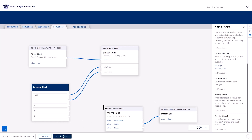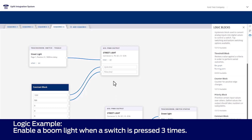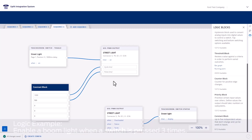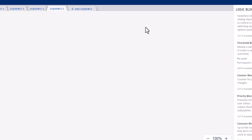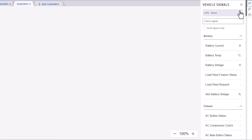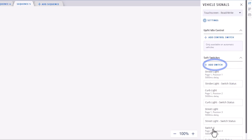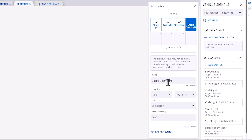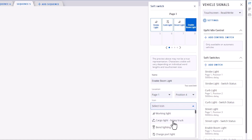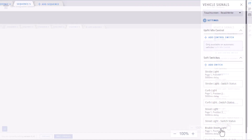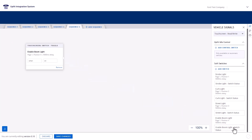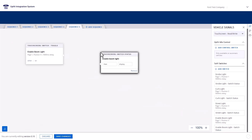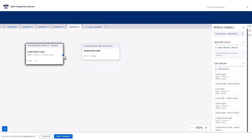The final sequence is for a boom light. We want to enable the light using a soft switch and turn it on only after a different digital switch has been pressed three times. The light should turn off after the switch is pressed a fourth time. So let's add a new sequence. First, create a new soft switch called Enable Boom Light, select an icon, and drag it and its status block onto the canvas. This time, we'll connect the soft switch directly to the status block. This is because we want to see on the touch screen that it is enabled, versus that there is power to the output wired to our upfit like in previous examples.